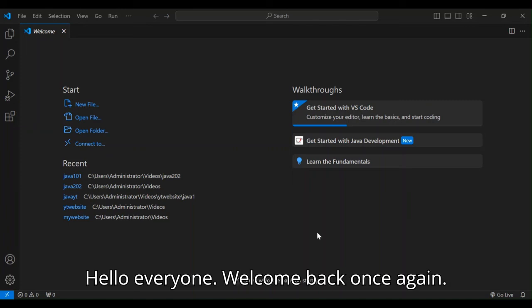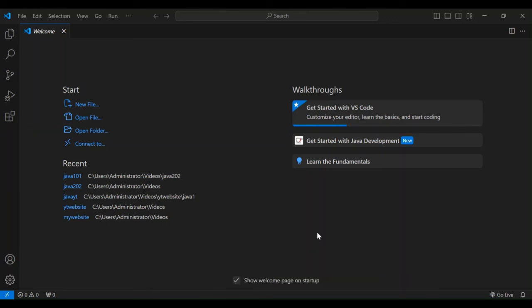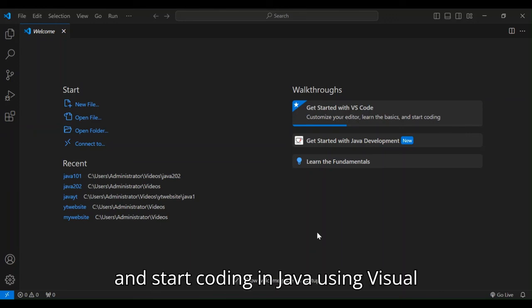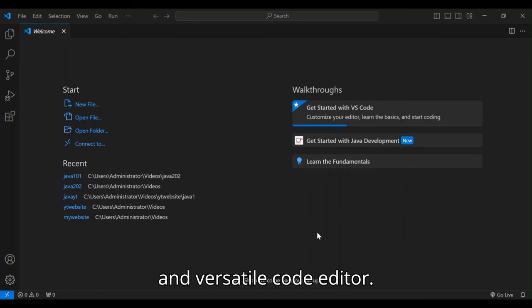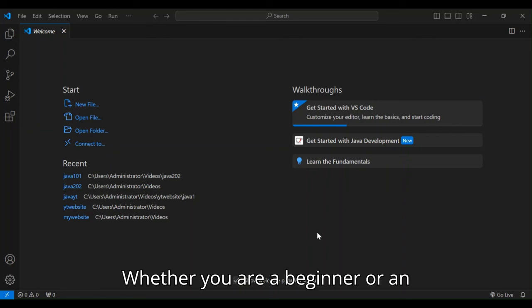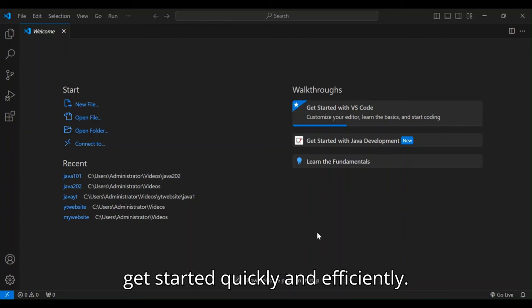Hello everyone, welcome back once again. Today you're going to learn how to set up and start coding in Java using Visual Studio Code, which is a powerful and versatile code editor. Whether you are a beginner or an experienced developer, this will help you get started quickly and efficiently.